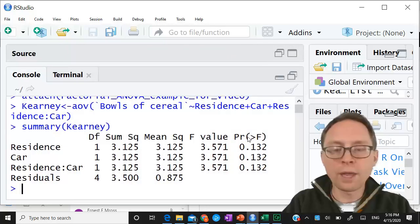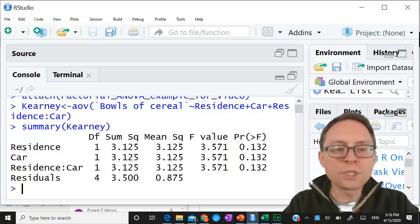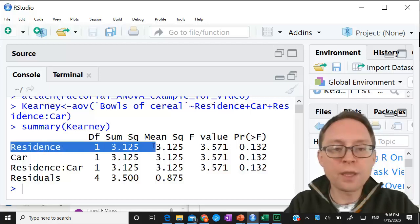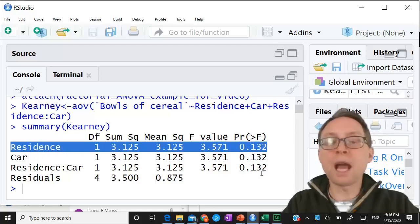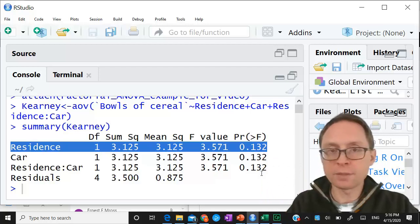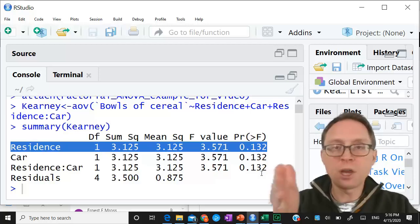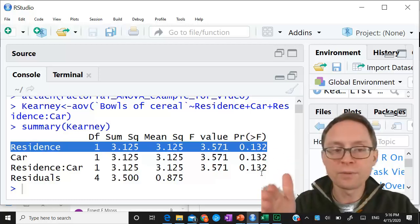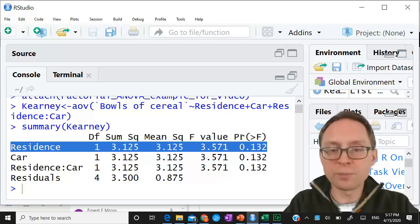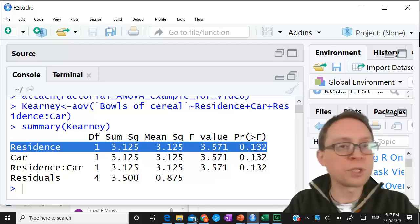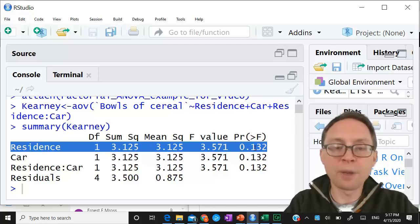Now I'm going to get the summary of carney. Let's make this bigger so you can see it. What you see are three separate lines with three separate F-values. This first line is the analysis of variance for the main effect of residence - it's asking: is there a significant difference between people who live on campus and off campus? The means were 2.5 compared to 3.75, and the probability is 0.132, which is greater than 0.05, so there is no significant difference.